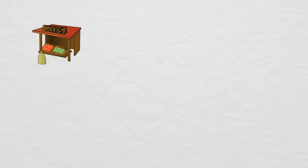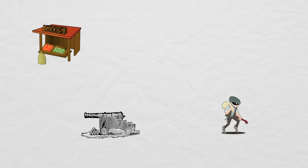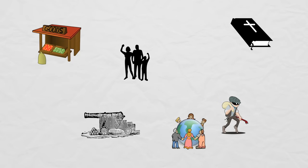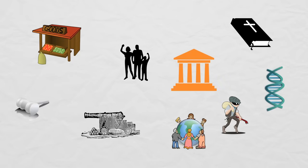The tools economists have developed to study human behavior have broad uses outside of what we would traditionally consider economics. Economists study not only markets, but things like crime, war, the family, religion, culture, politics, law, and even genetics.